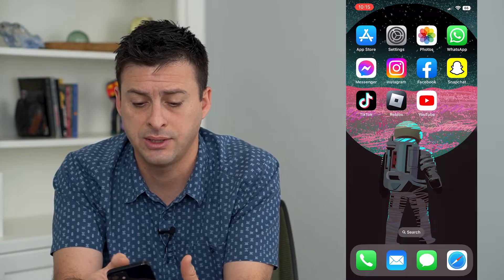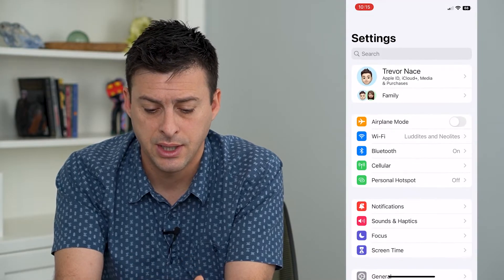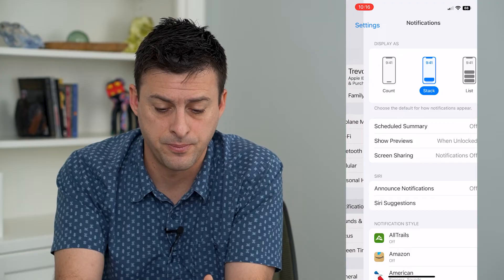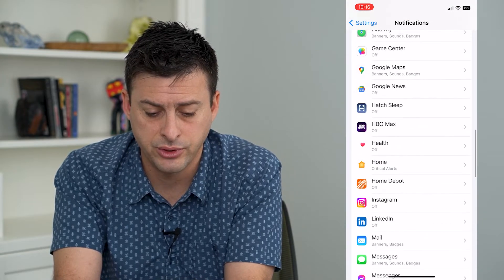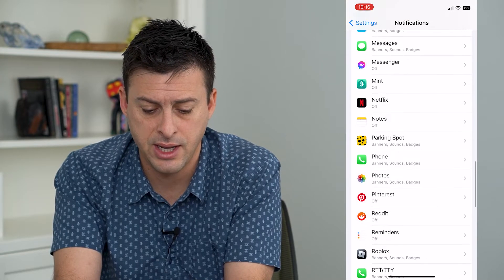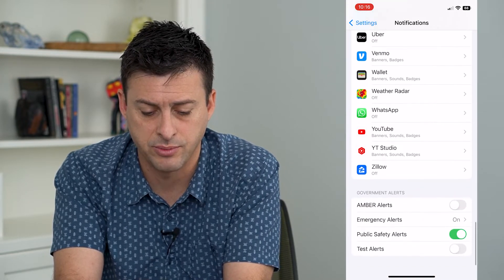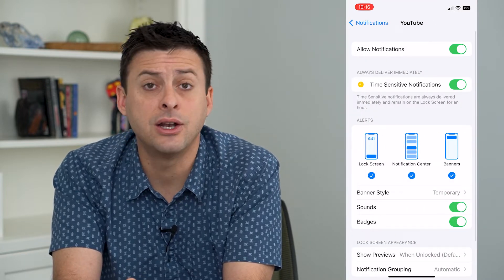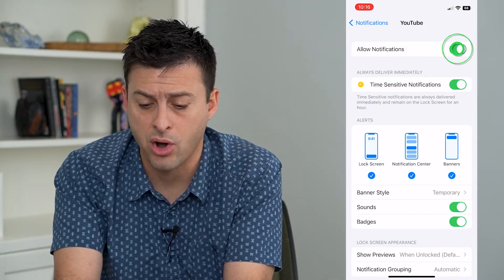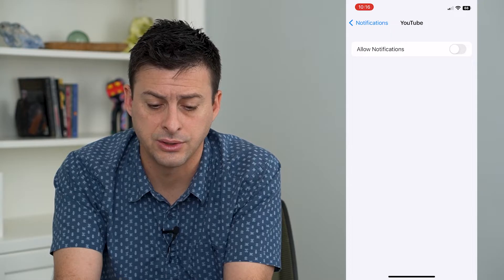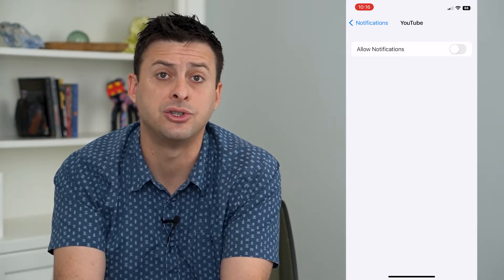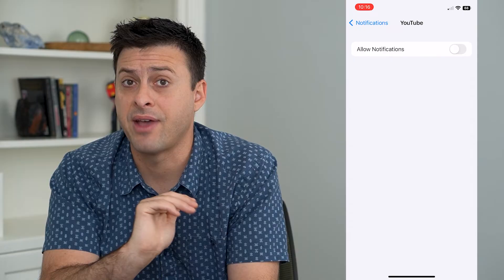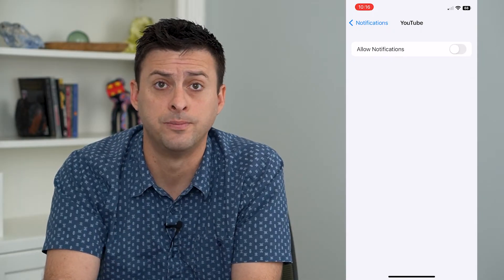Let's hop into our settings and then tap on notifications midway down. Scroll down and find the YouTube app towards the bottom. There it is. You can always choose to just turn off all notifications. At the very top, allow notifications — just toggle that off. Now you won't be notified of anything going on on YouTube.